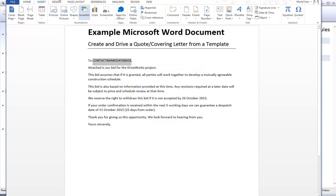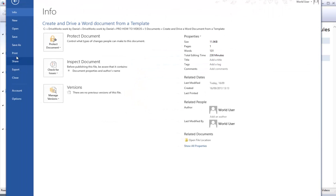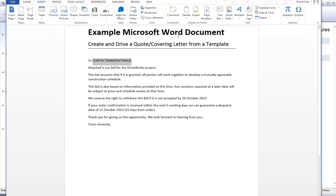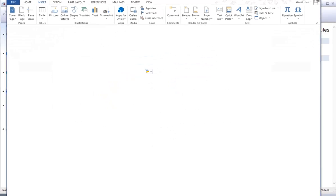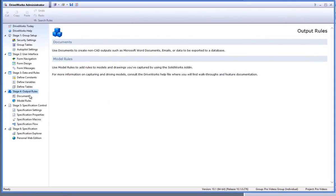Save the Microsoft Word document and close it down. Now let's add the Word document into DriveWorks Pro and start to drive it.